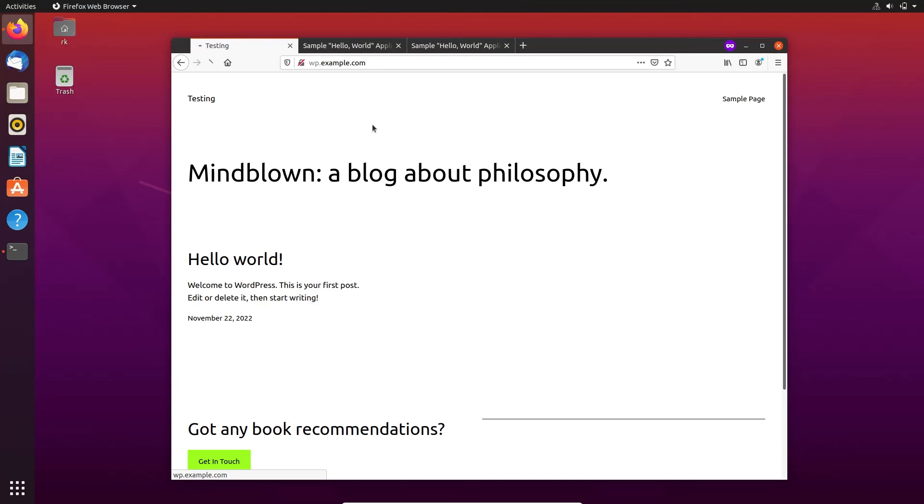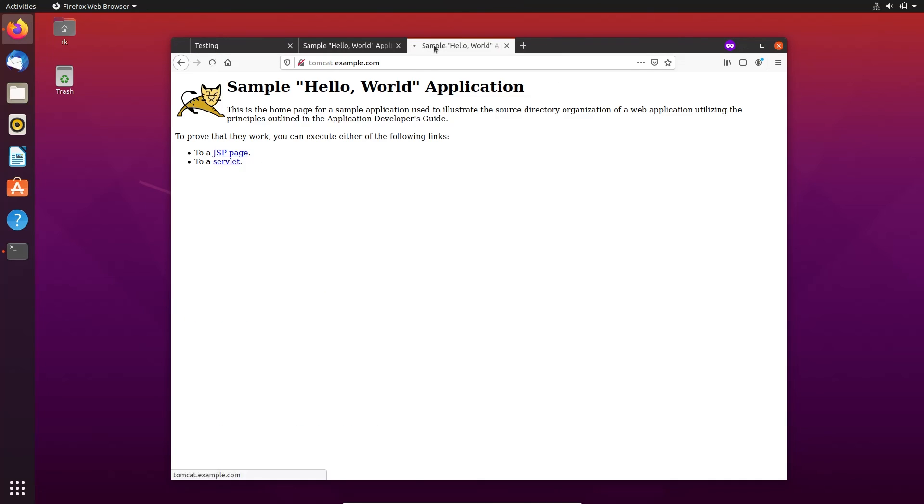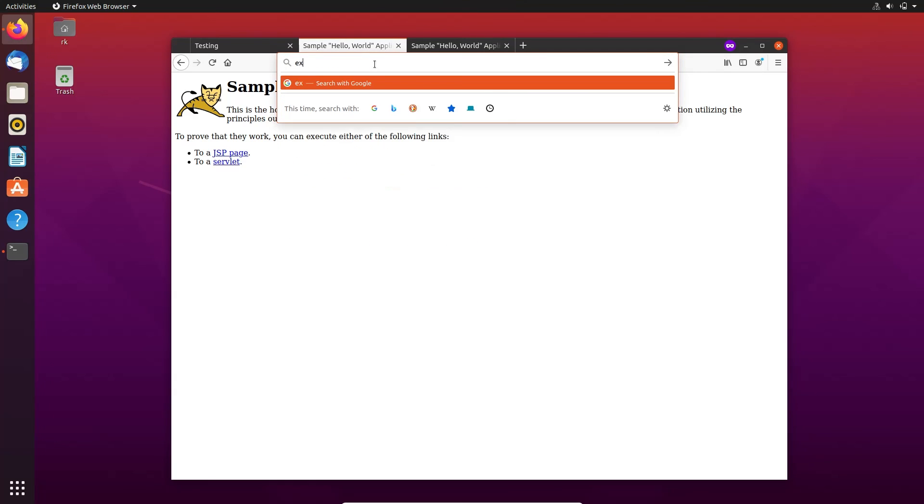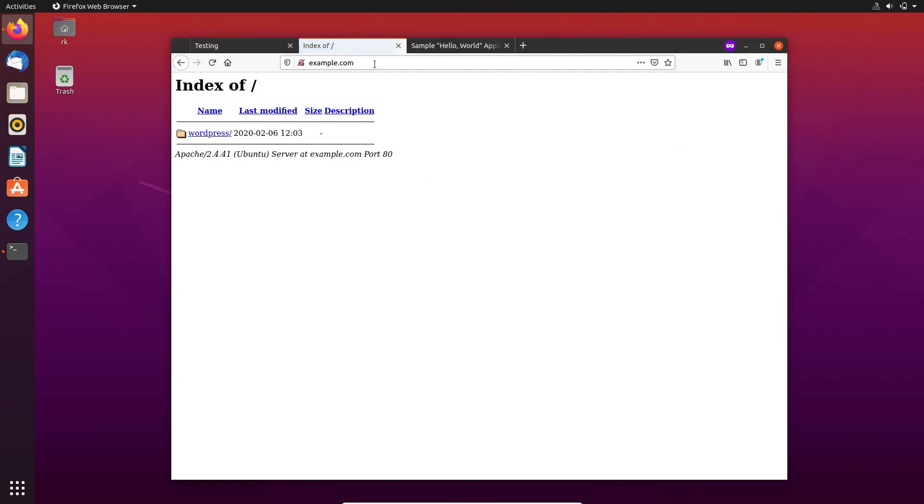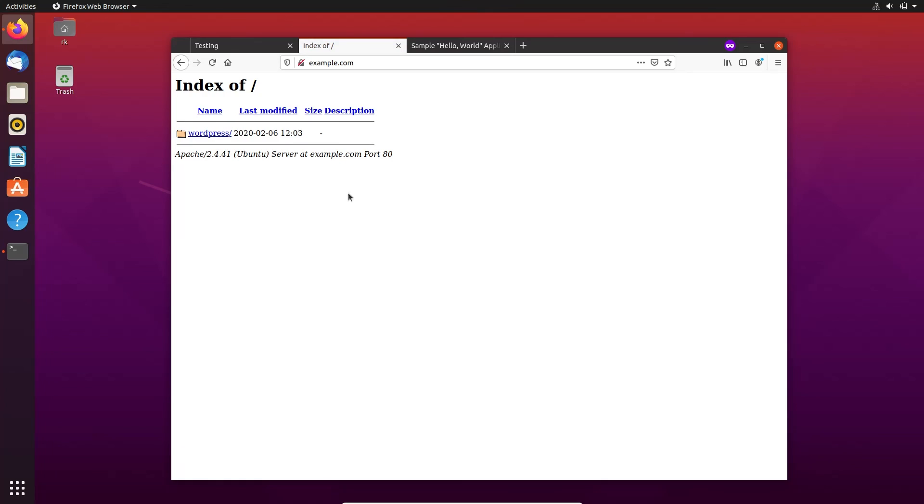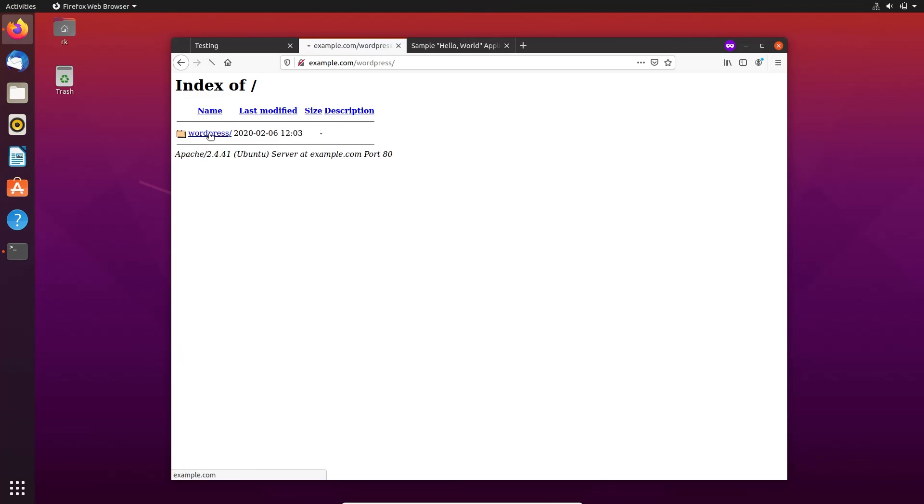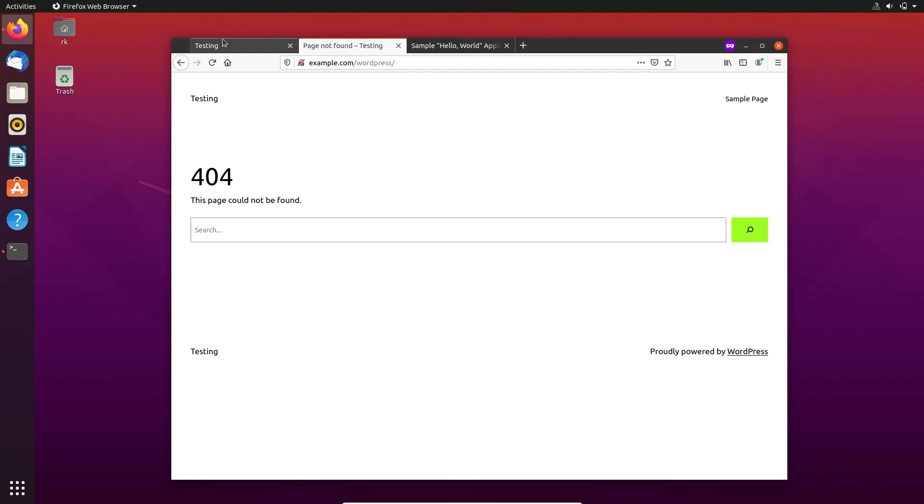The WordPress on one subdomain and Tomcat on another subdomain. Here we have removed all the files on the example.com so there are no files, only a subdirectory of WordPress is there. Okay guys, that's it for today. See you in the next video, bye.